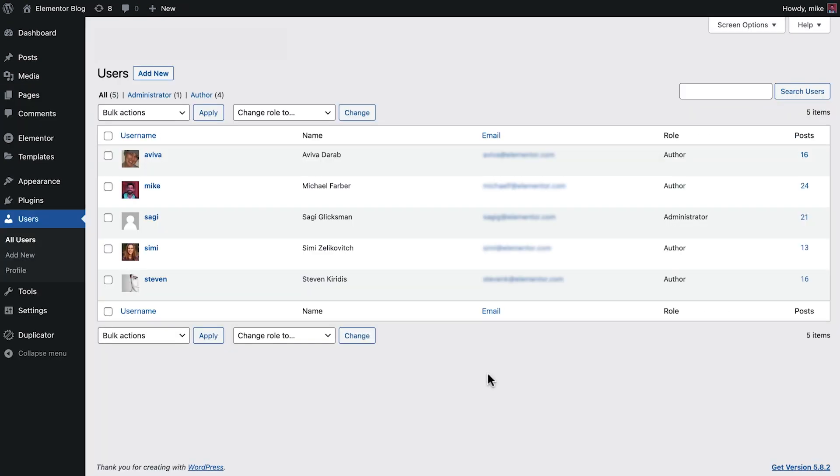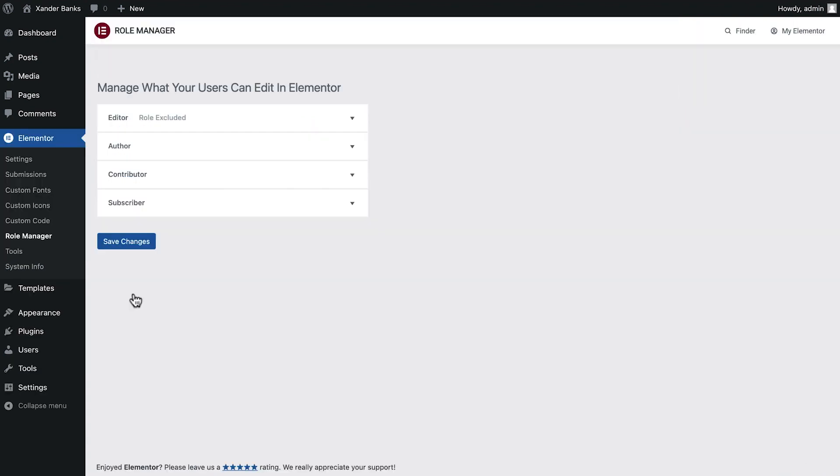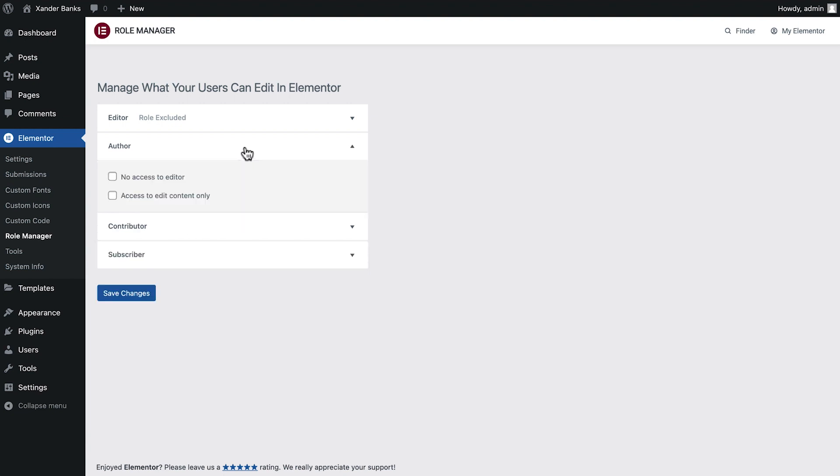We learned in previous lessons how to create new blog posts using Elementor. So let's say, for this example, we have multiple authors on our blog who can create and edit new posts. We can limit their access to the editor by checking the Access to edit content only checkbox.